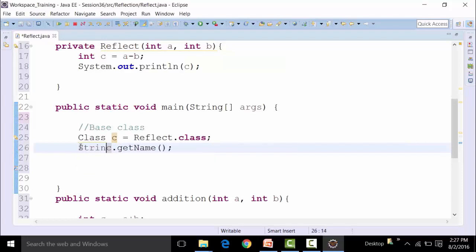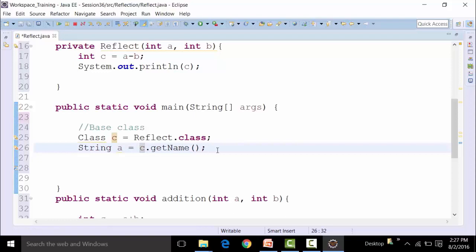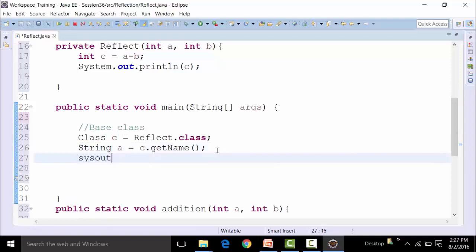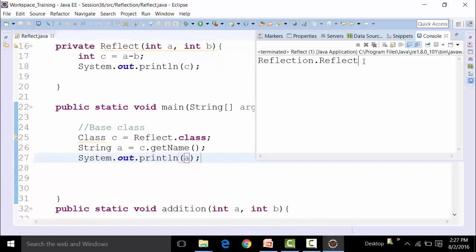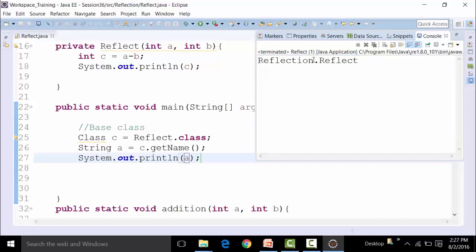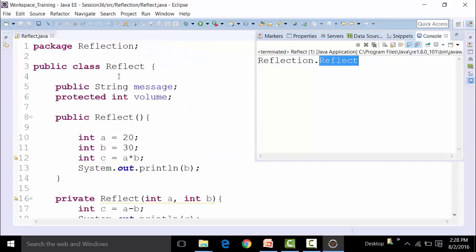The return type is a string, so I'll put it to a variable called a and use a sysout statement and call a out. So if I run this particular class file, I'm getting the name of the class file. The name of the class file is reflect, and this reflect is part of your reflection package. So I'm getting the name of the class file called reflect, which is the name I've given.